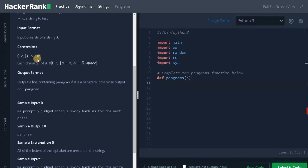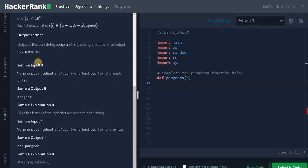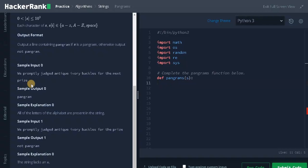Let's see some examples. Here's the sample input: We promptly judged antique ivory buckles for the next prize. And the output is it is a pangram. All the letters of the alphabet are present in the string. That's why it is a pangram.